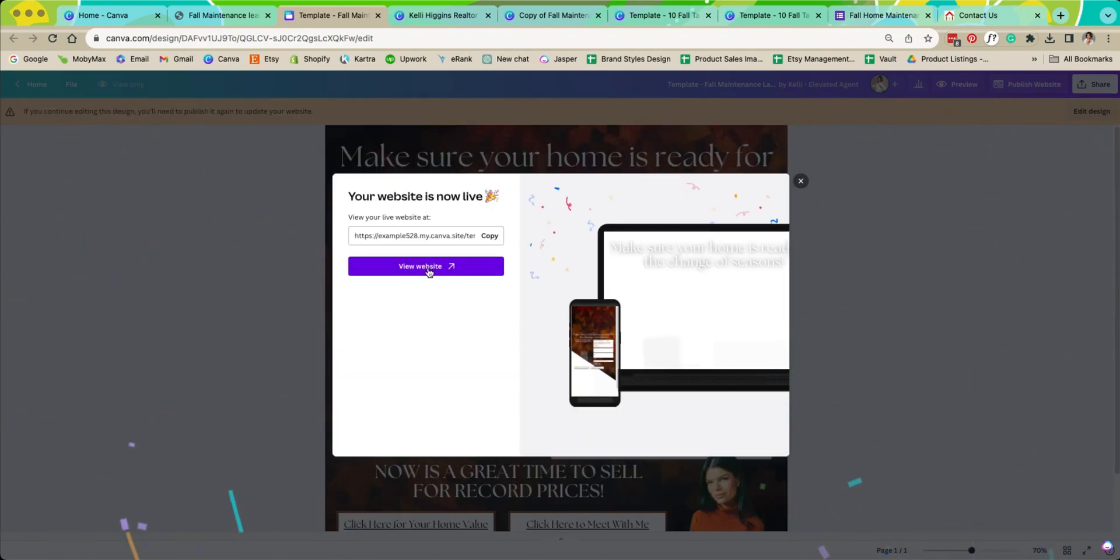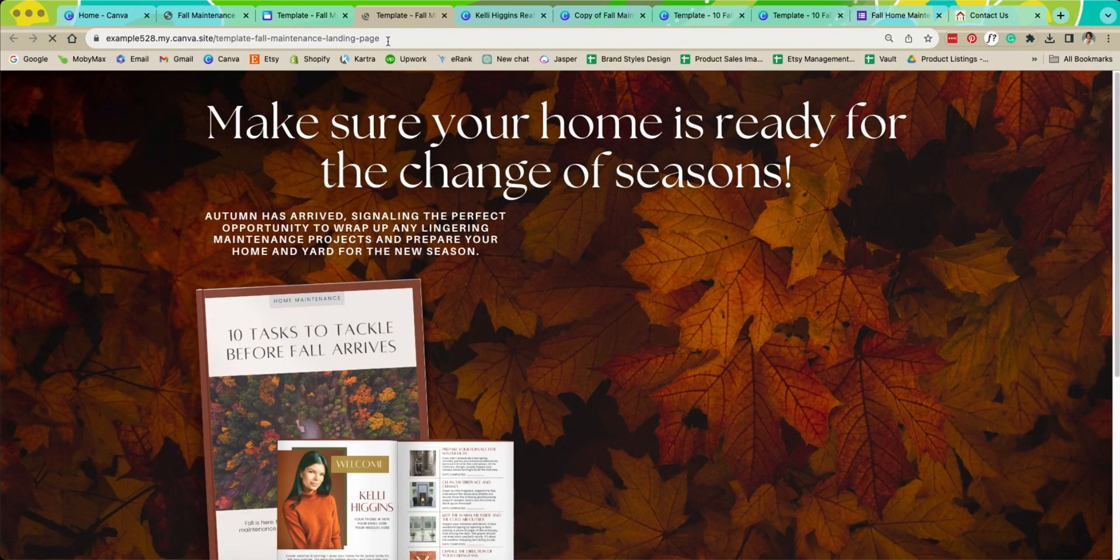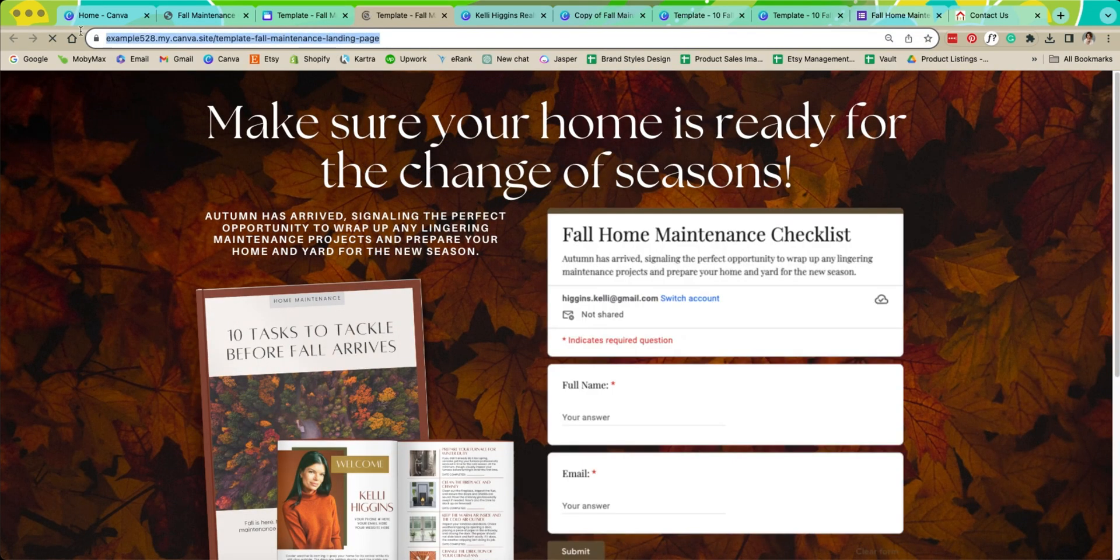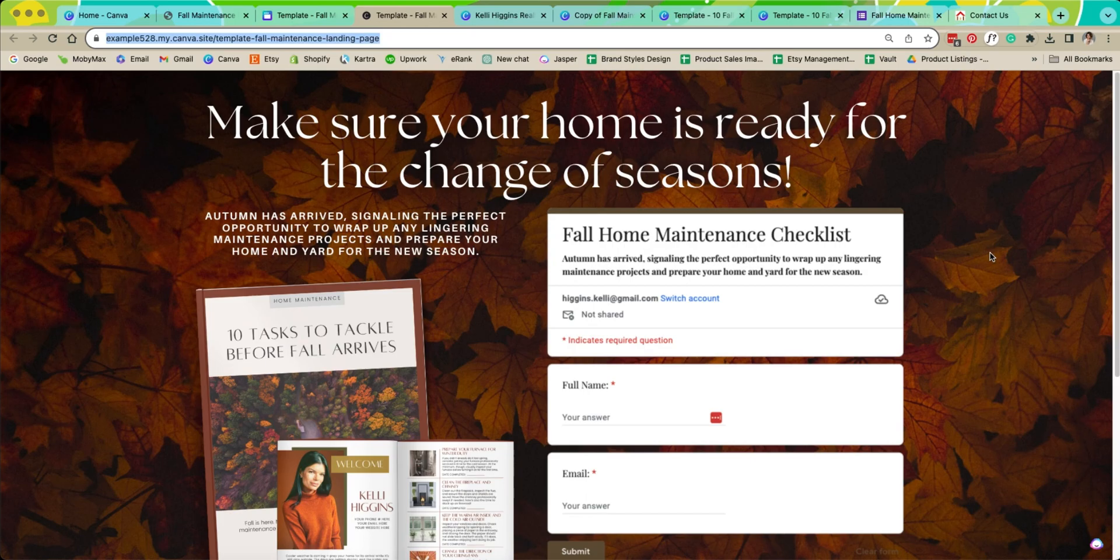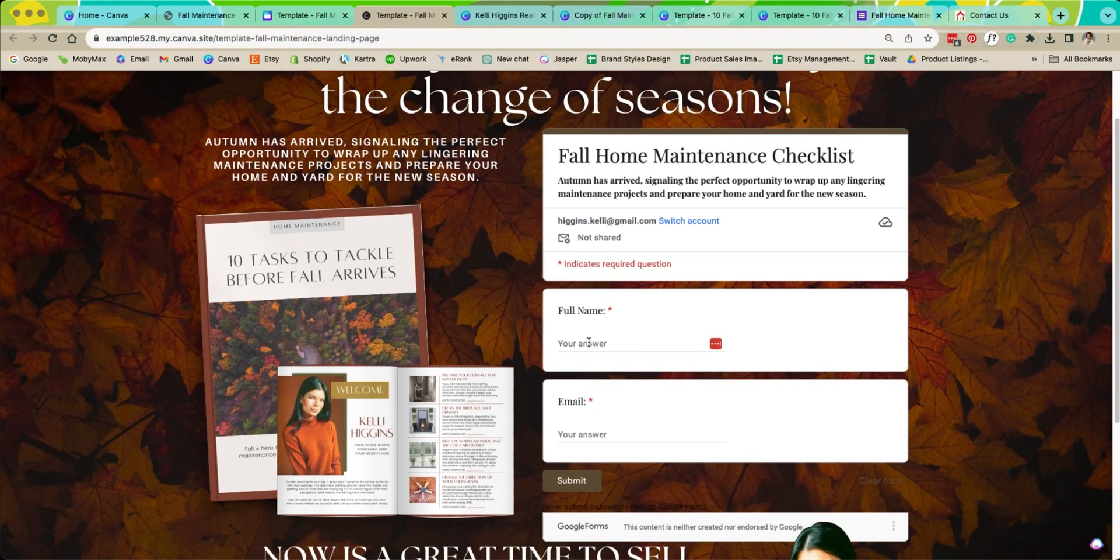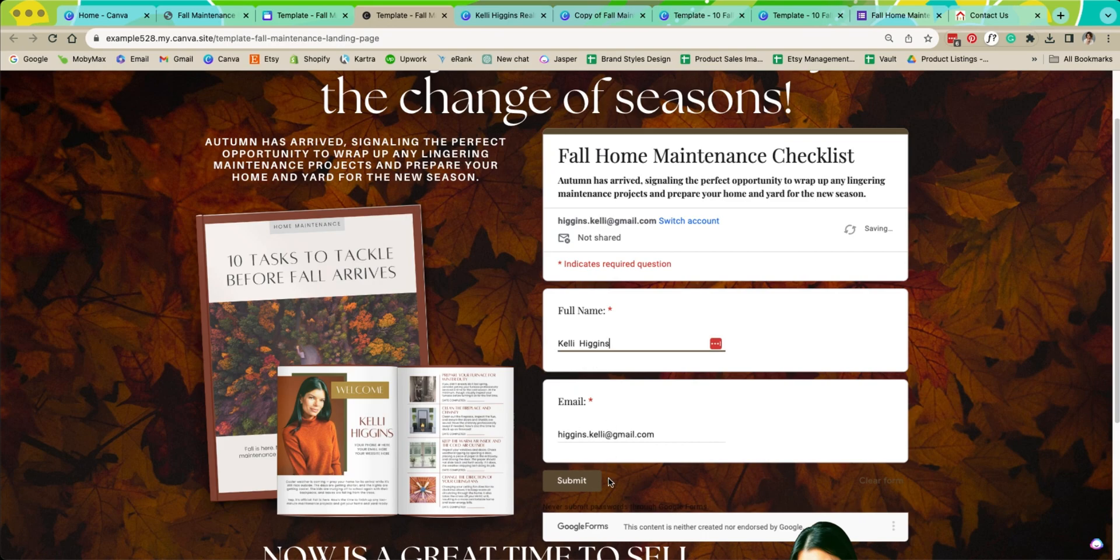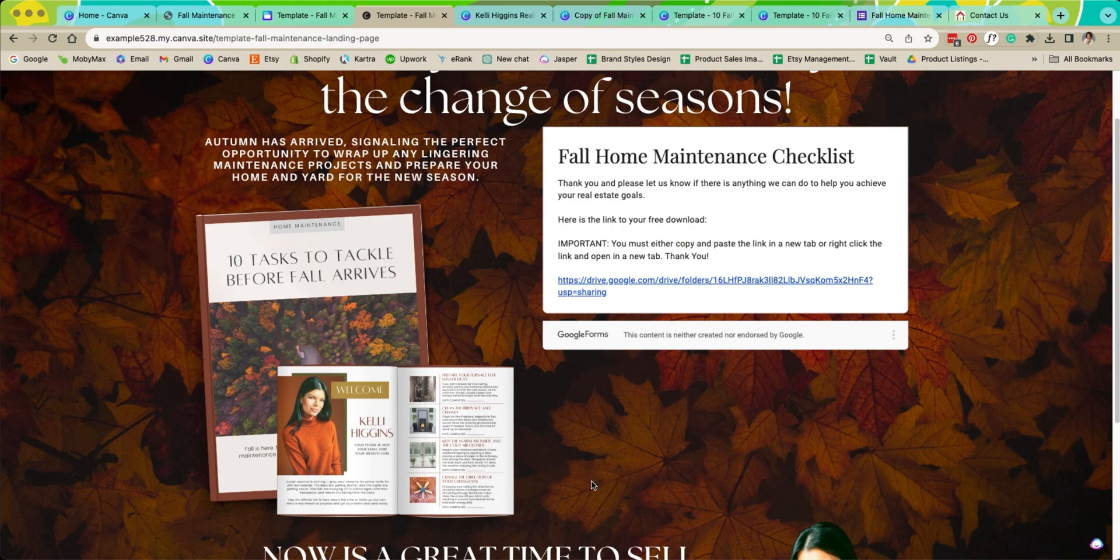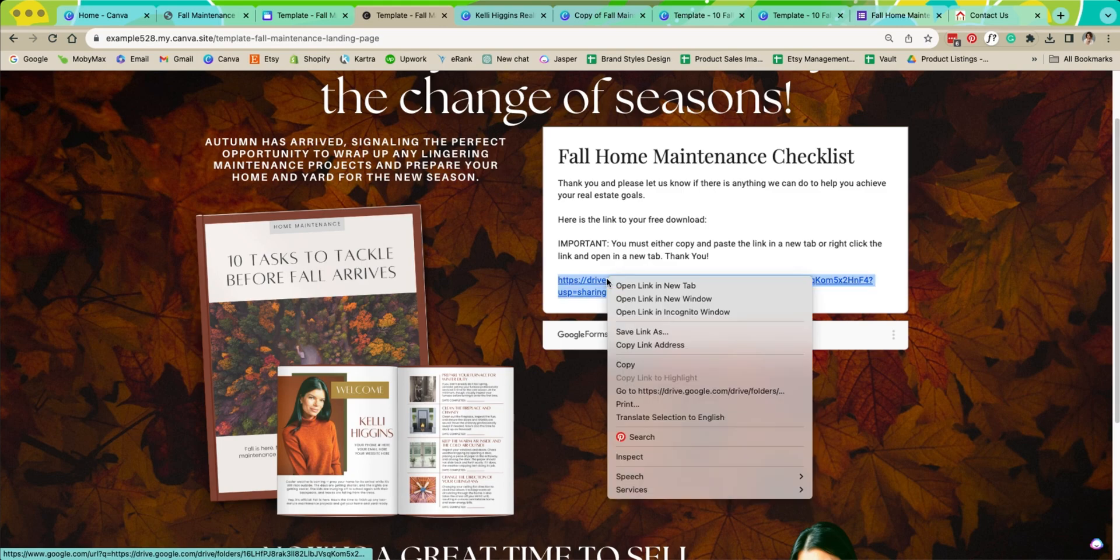You can always make edits to your site after you publish it. Now we are going to hit view site. So now anytime anyone uses this web page they will come to this site. And so now we're going to show you how this works. I'm just going to fill it out with my information here. Hit submit. Great. Thank you. Perfect.